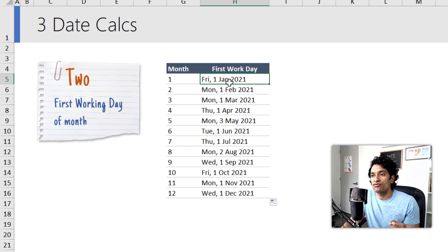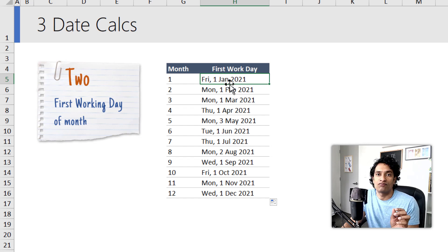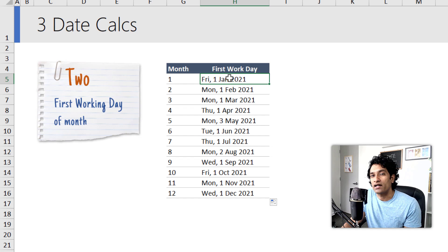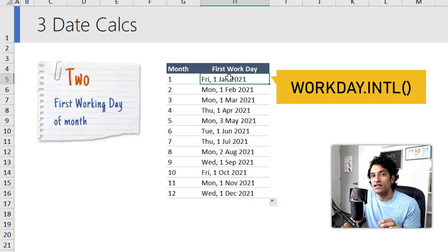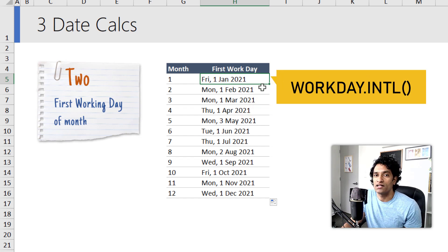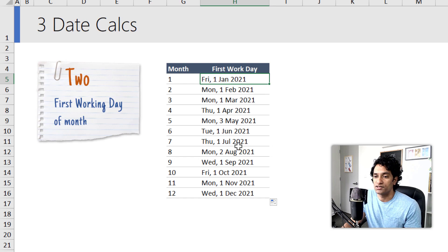If your work week is not from Monday to Friday but maybe something else, like for example Saturday to Thursday or something else, then you could use WORKDAY.INTL to specify what is your weekend style, and accordingly this formula will adjust.